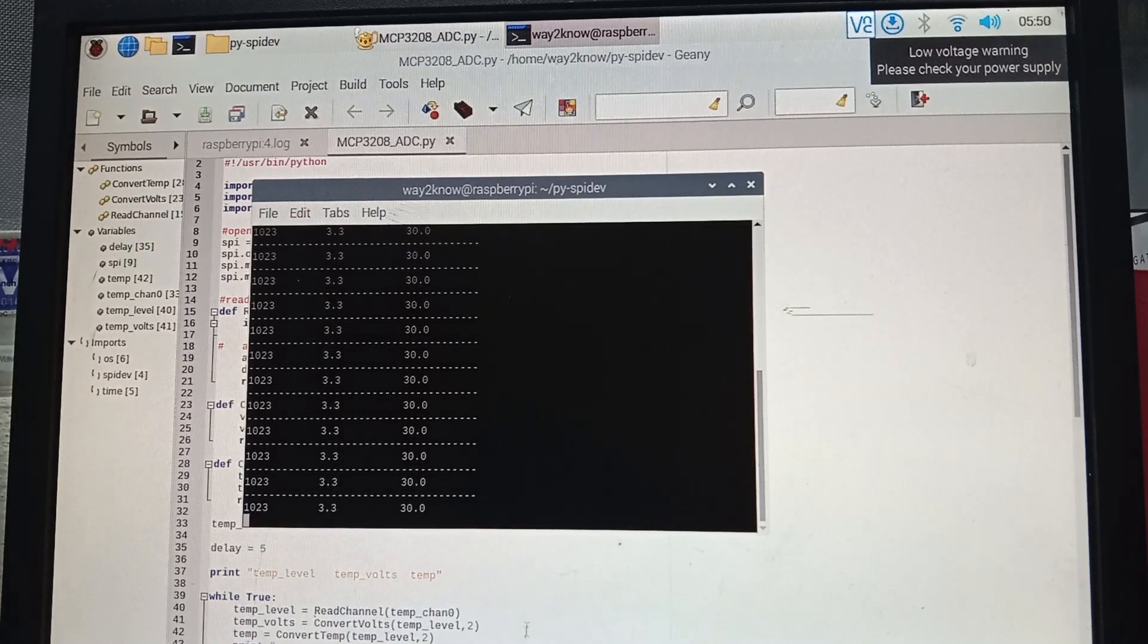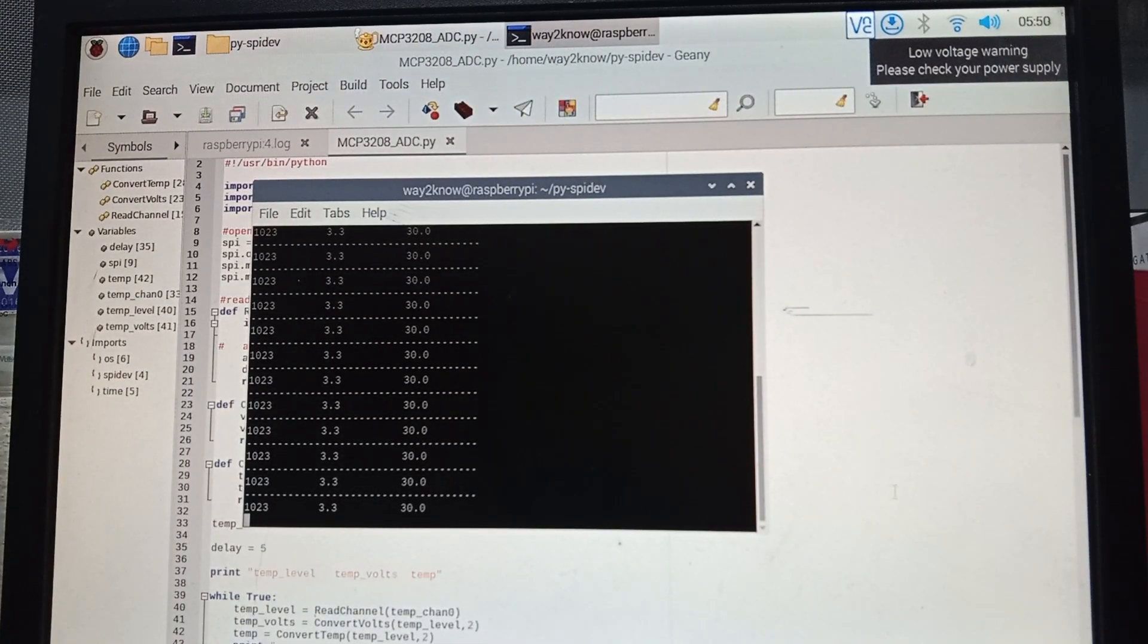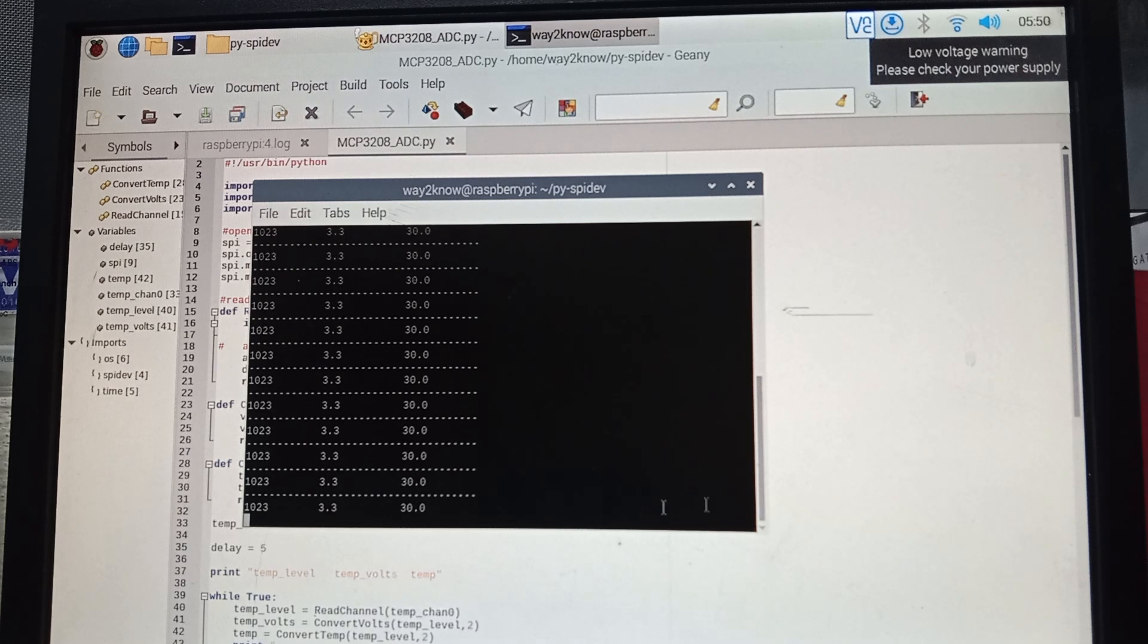In the previous video, we showed how to edit a file that is present on the Raspberry Pi.